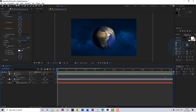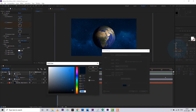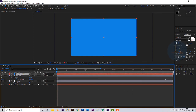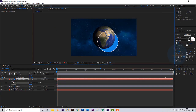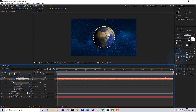Let's create a glow layer. Create a solid layer and mask it in an oval shape. Increase the feather value and a little bit of expand value.